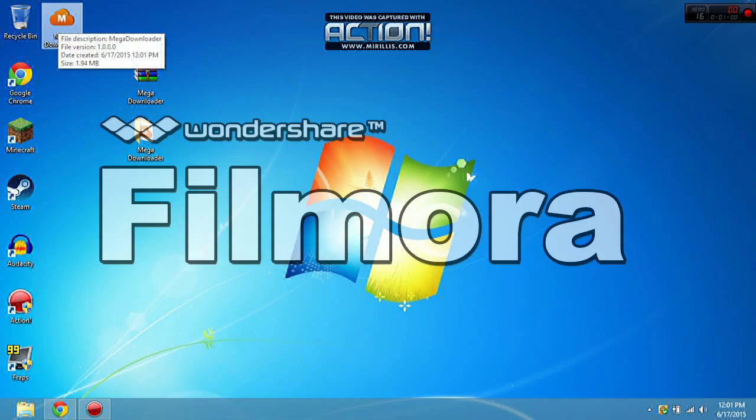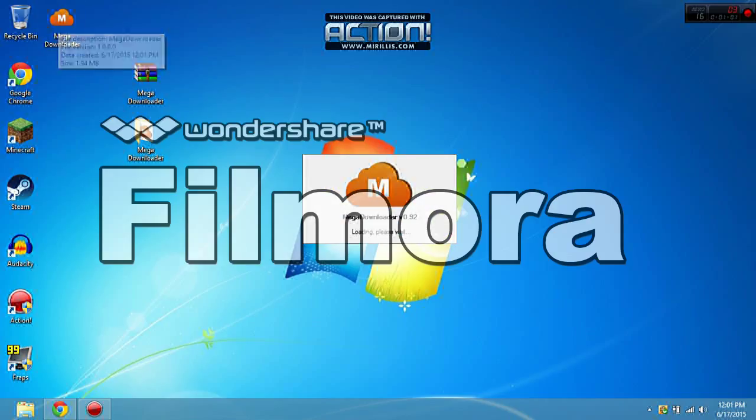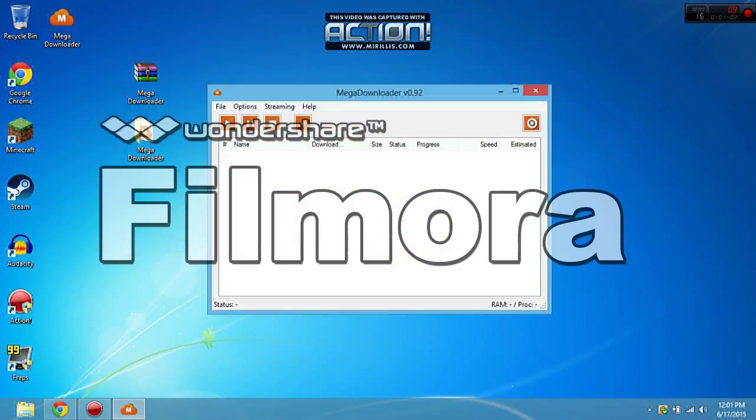It'll take a little while to open. And here's MegaDownloader, it's version 0.92.